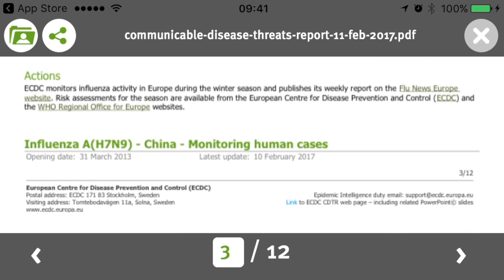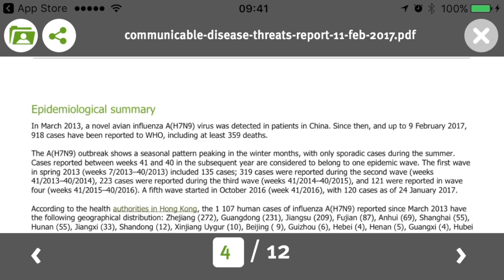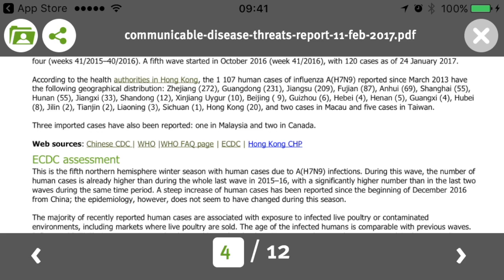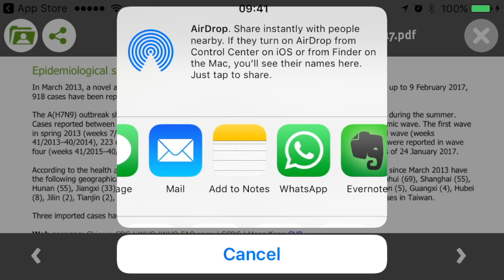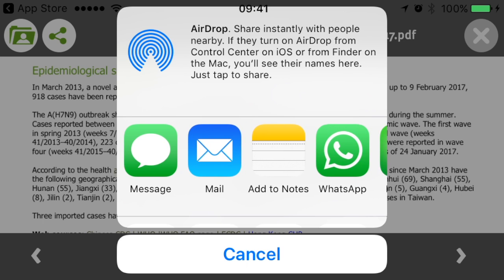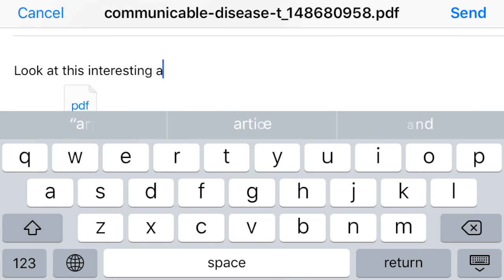The next threat is influenza H7N9 in China. This one was opened on the 31st of March and was again updated yesterday. Now if you want to keep a particular risk assessment, look at the left upper corner — you see a symbol for my folder. You click on it and it's been added to your folder. If you want to share it with your network, you click the share button and you can go through any of your sharing applications, for example email. Let's send an email to Arnold and say 'look at this interesting CDTR' — and off we go.